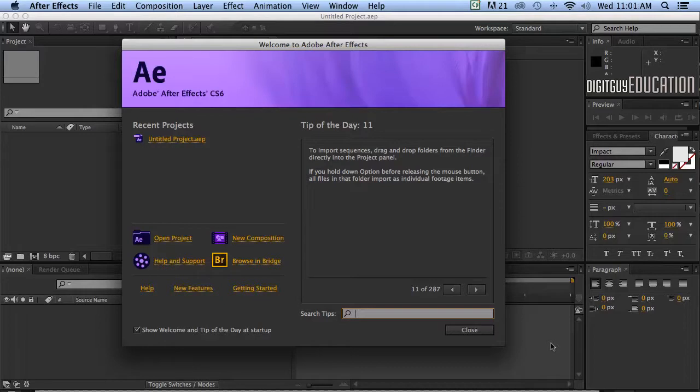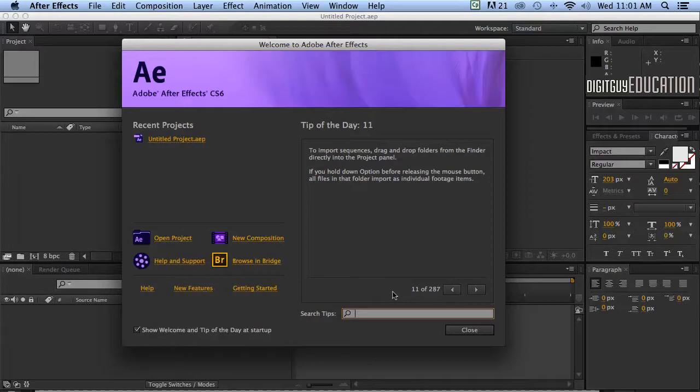Now let's get stuck straight in. The basic structure is that you create content in external applications then import them into After Effects, manipulate, affect them and then output to one of the many video formats available. You can also create content directly inside After Effects.